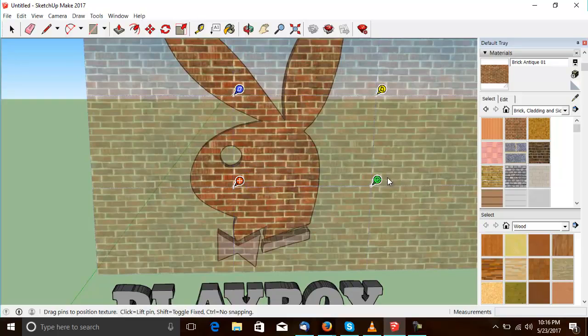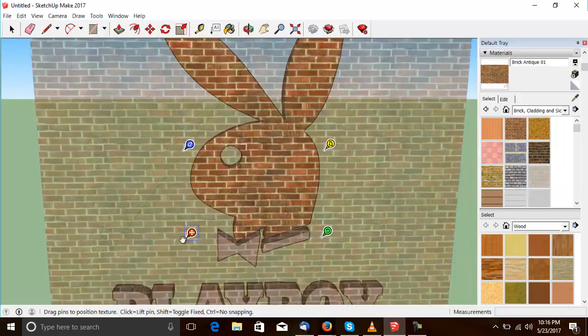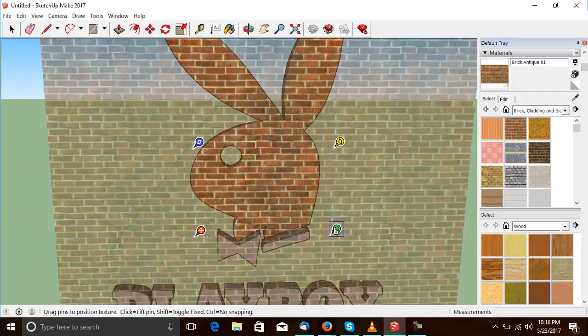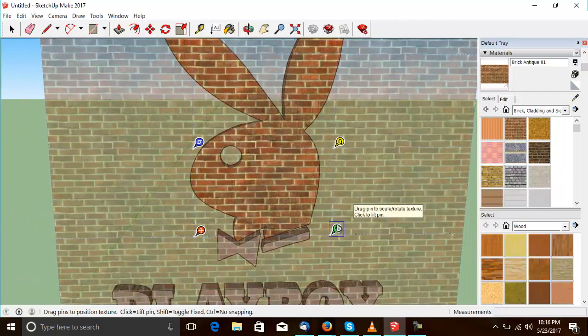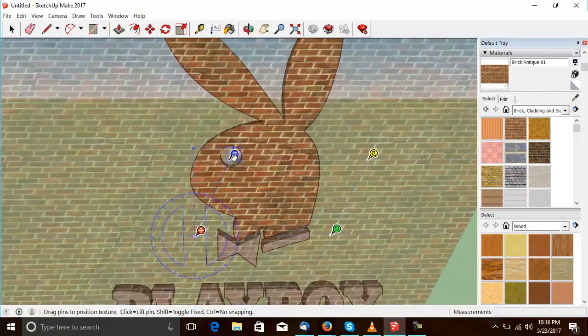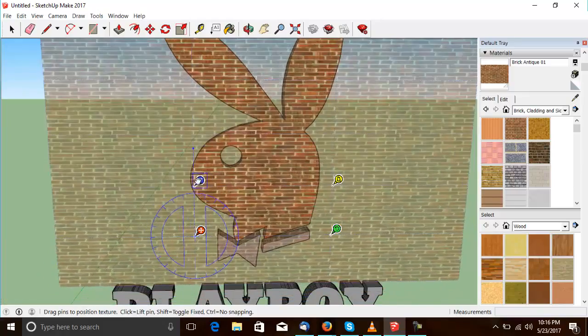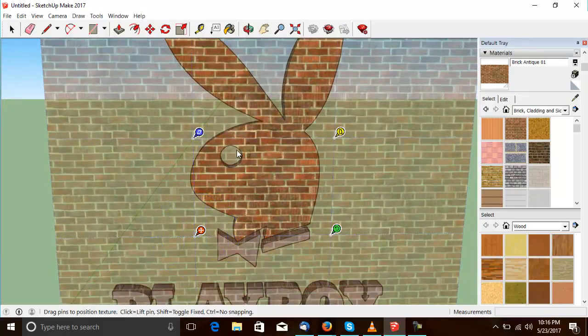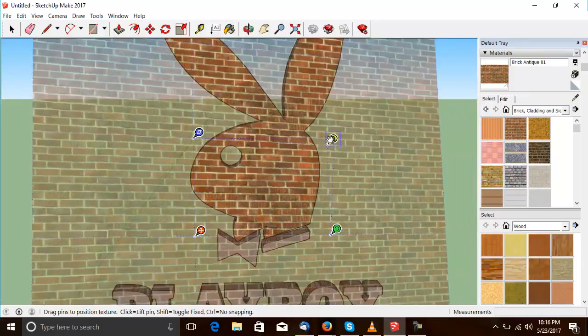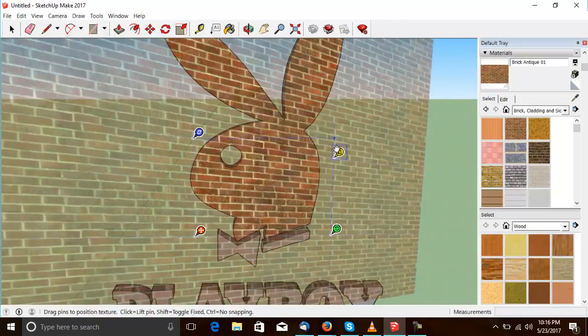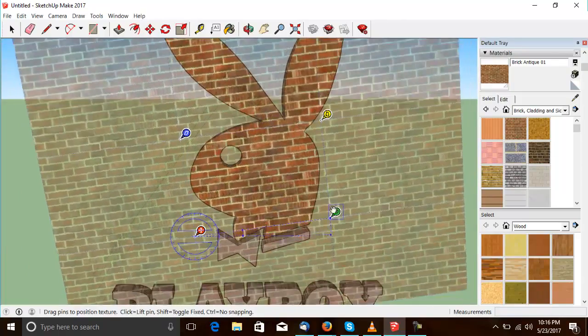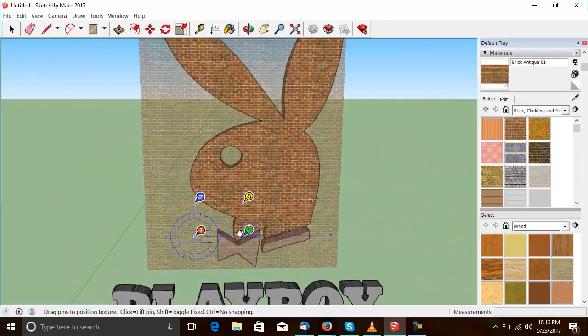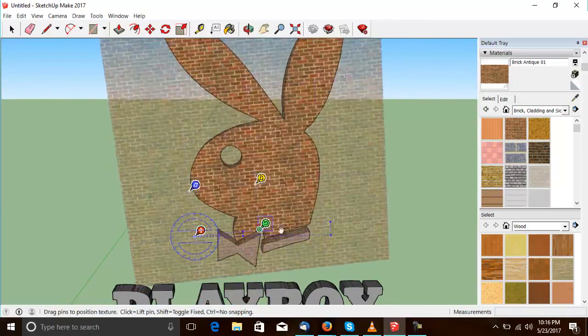So, these four things are on the corner of the texture. This one moves the texture around. This one warps it. This one tilts it. And this one rotates it or changes the repeat.